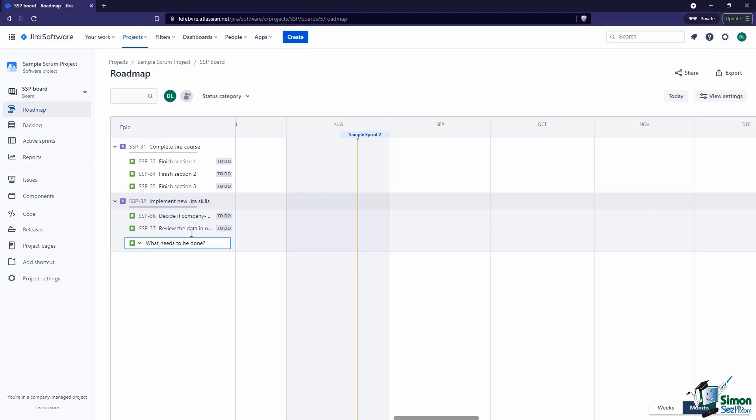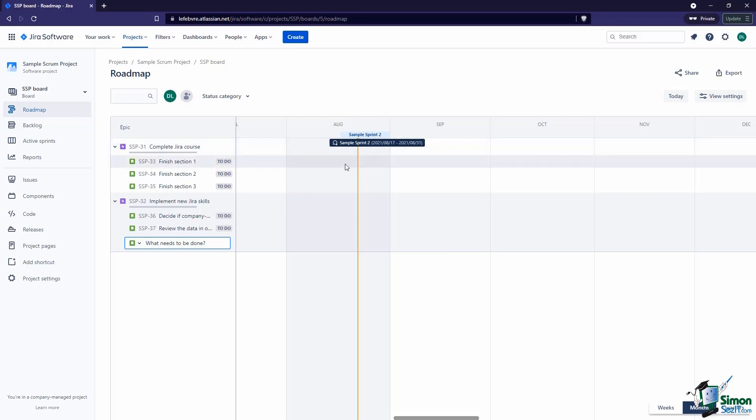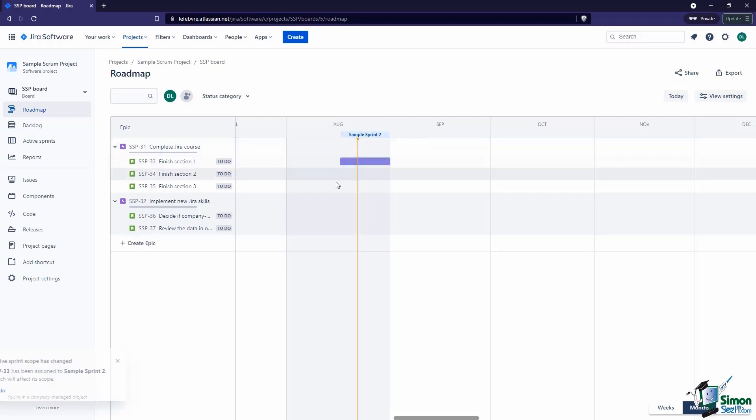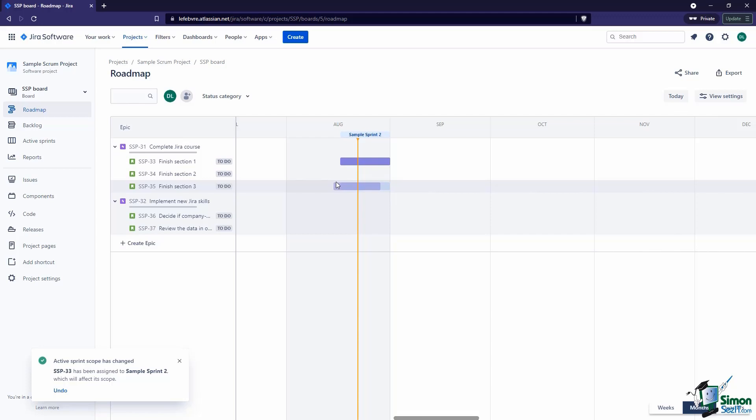Then what happens here in the Roadmap is we can start to track some of that. You can see we already have a sprint on here—this was a sprint that we created earlier in this course. We could say, you know what, let's drop this one here into that sprint. Right now, Jira is going to say that scope has now been changed because this sprint is actually active.